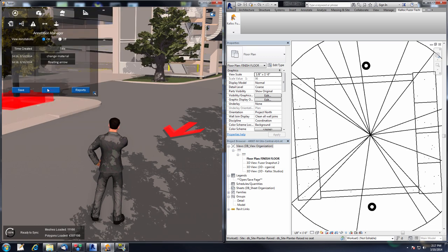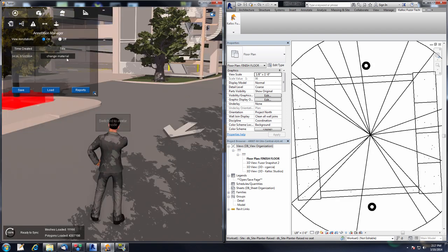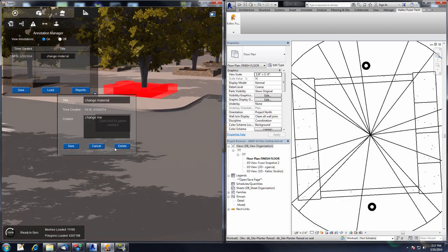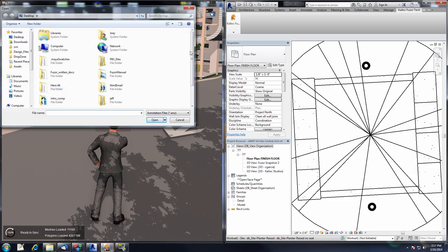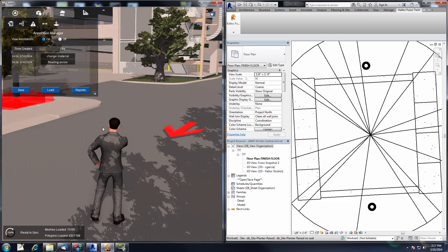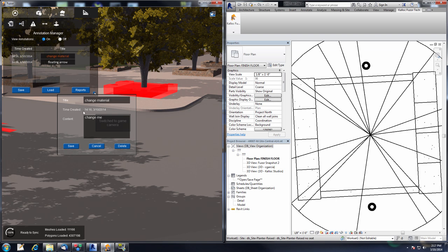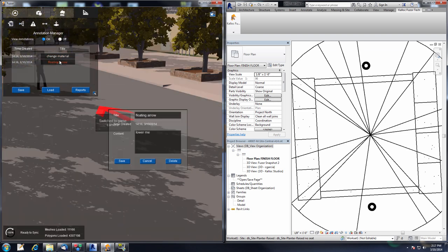Selecting the annotations and deleting them so we can load them back in — select and delete, select and delete. Clicking the Load button, navigating to the annotations file and clicking Open. Now we have our annotations back, and we can click on them to have the camera go back to the correct position for each.